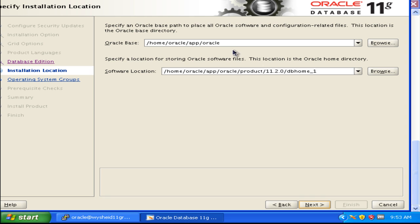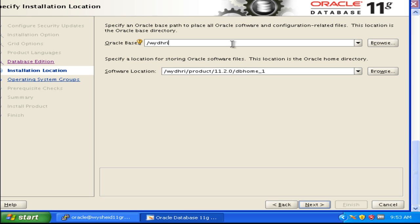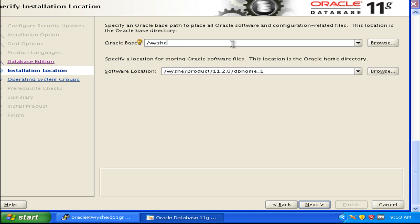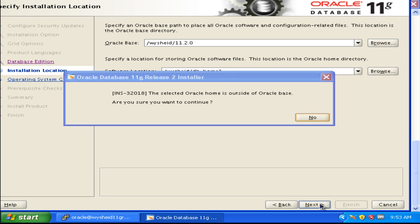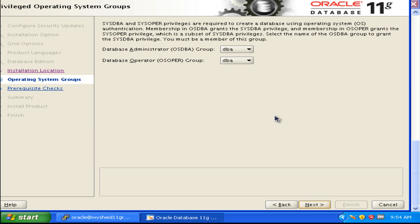Now it is asking for our Oracle home. In the initial class we said our Oracle base is slash Wisheid slash 11.2.0, and our Oracle home will be Wisheid slash DB underscore home 1. These directories we have already created. We are getting an error telling that the selected Oracle home is outside the Oracle base. It is a warning message that can be safely ignored. We will click continue.